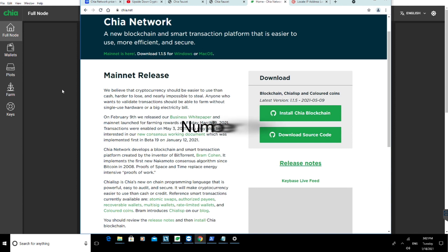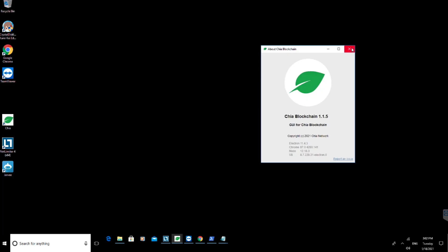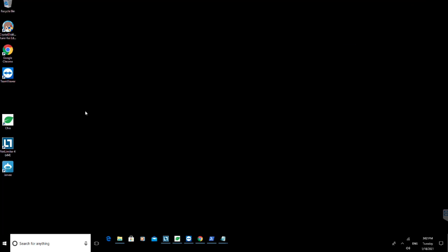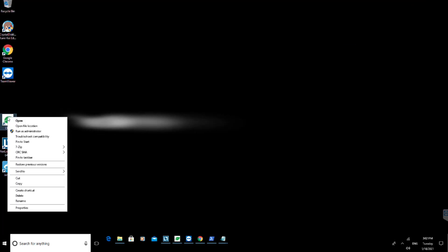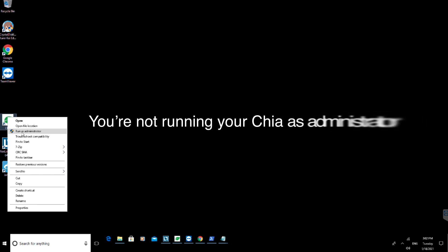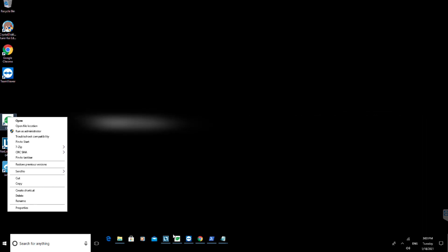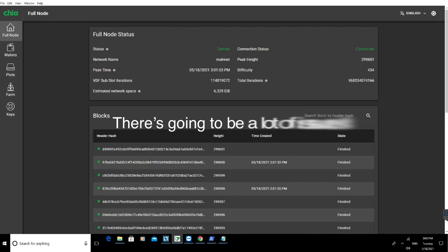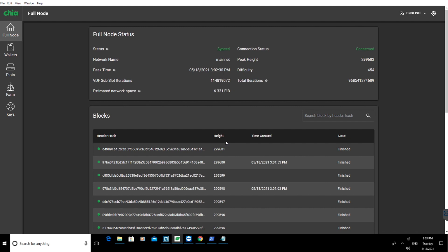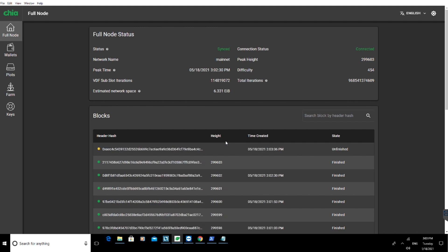Moving to number three, again a very simple one but it can really help you out. You're not running your Chia as administrator. If you're not running your Chia as administrator, there's going to be a lot of issues. That's how Windows works. You need to make sure some apps are run in administrator mode, otherwise there's going to be some restrictions on your app. So that's again a very simple fix.